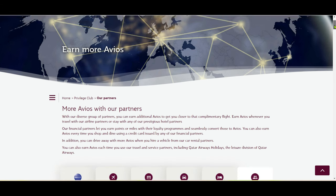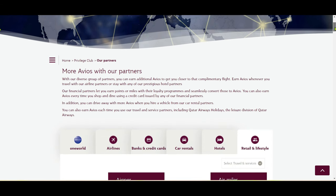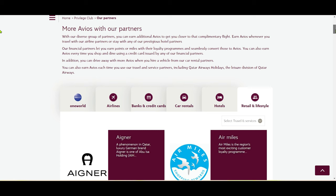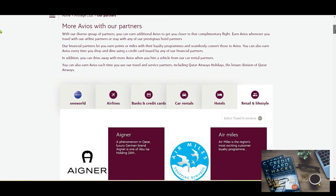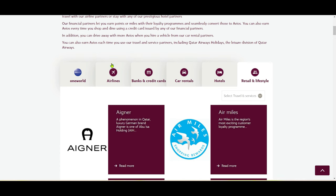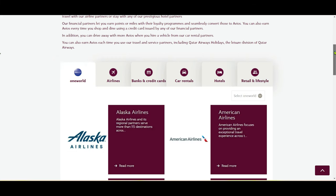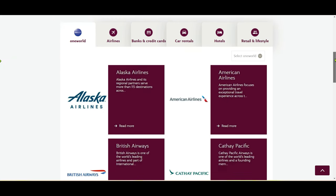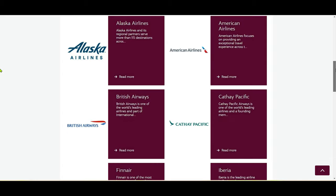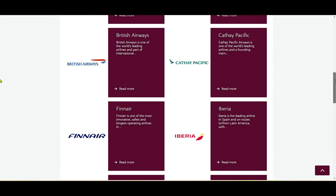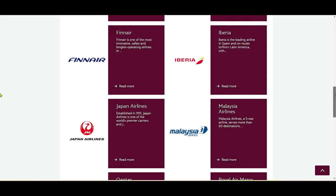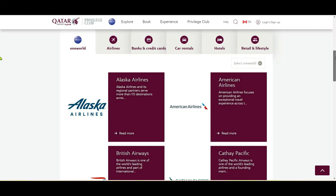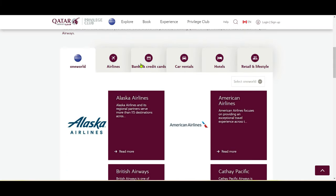Here you can see where you can fly or collect Avios on Qatar Airways. For example, they are a partner of Oneworld, so you can collect on Alaska Airlines, American, Cathay Pacific, British Airways, Finnair, Iberia, Malaysia Airlines, and so many more.